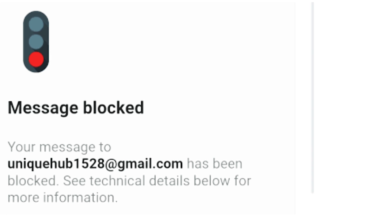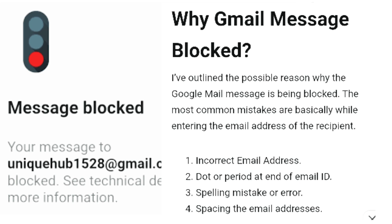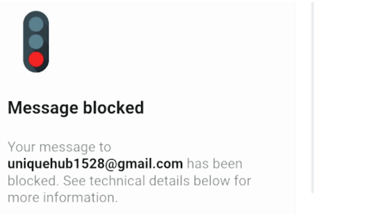The fourth problem faced by Gmail users is 'Message Blocked.' This can happen because a person has blocked their email address, or Google has blocked a Gmail address, or they have blocked your email. Another possible reason is that you typed an incorrect email address — such as a missing dot or period at the end of the email ID, a spelling mistake, incorrect spacing in the email address, or something else. Thank you for watching this video. I think it will help you out — subscribe and stay connected.